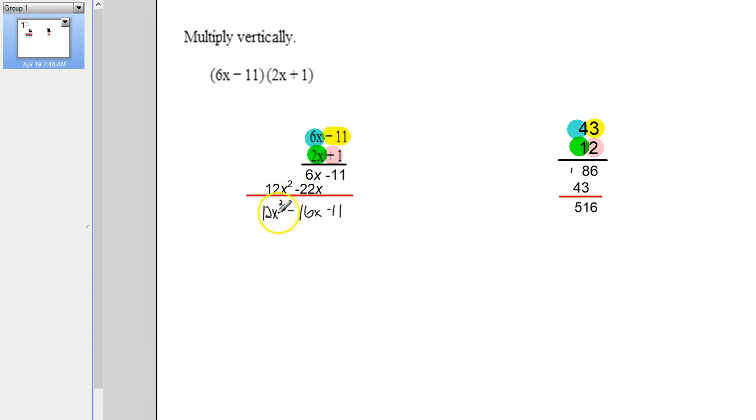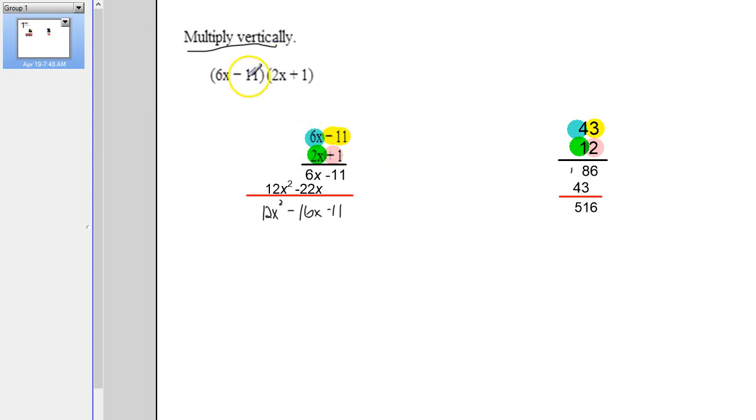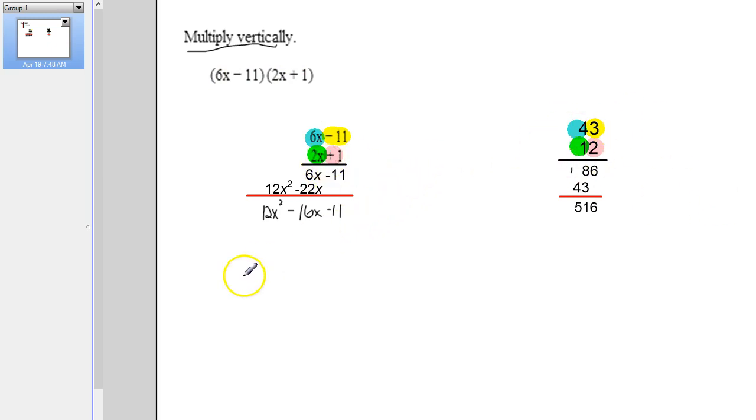And we did the same thing here to get this that we did here to get this. So when you see multiply vertically, it's just having you take the left to right multiplication, write it up and down, and just treat it and do it as if you would with regular numbers.